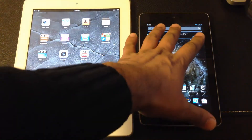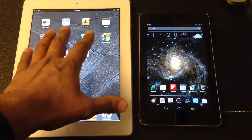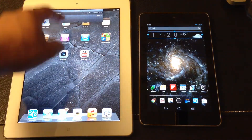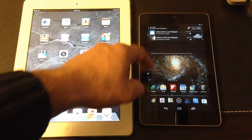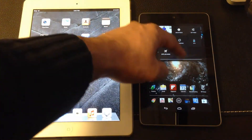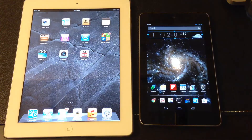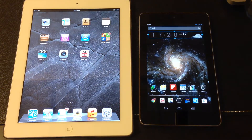Overall, on the notification bar I think Jelly Bean is way better than iOS. It's much more customizable. iOS is more standard — not that I don't like it, it's really smooth — but Jelly Bean wins this category.